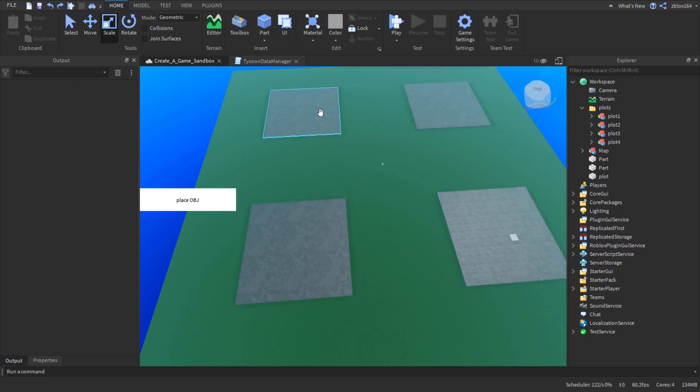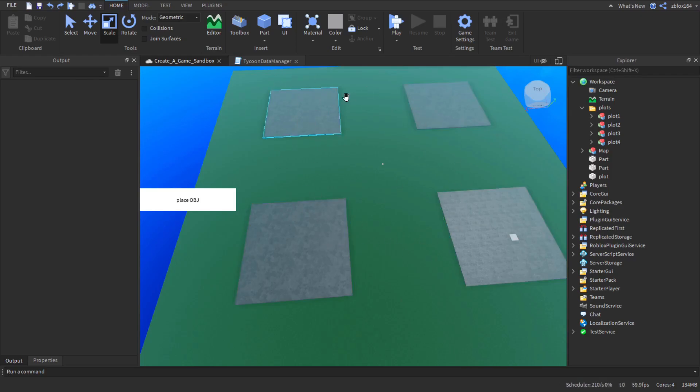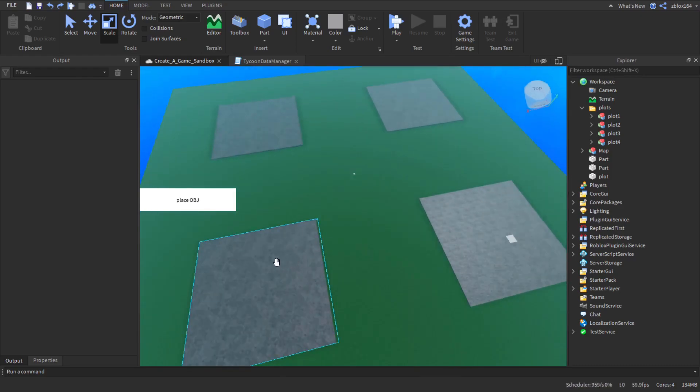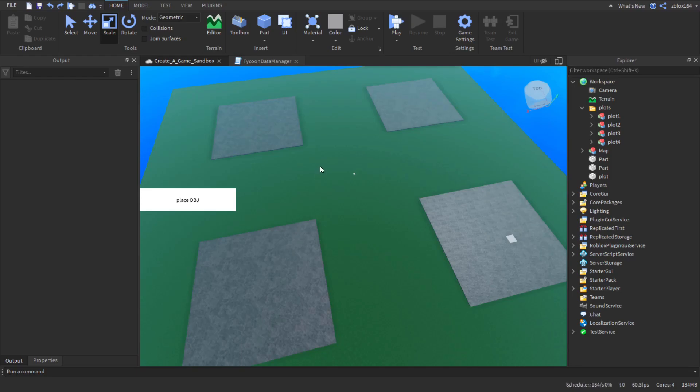So how do we do this? Well pretty much what we're going to do is we are going to have to save the object in object coordinates and then we load it in world coordinates relative to the plot.